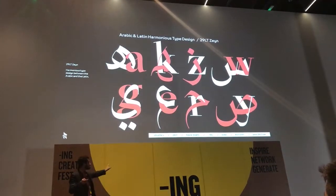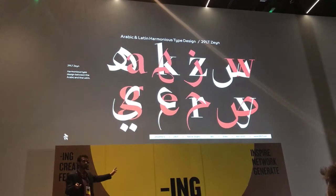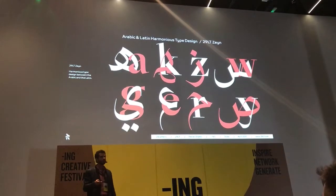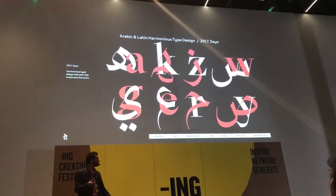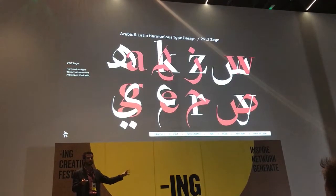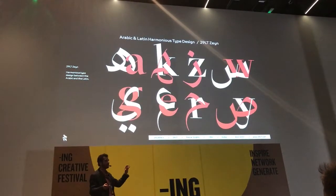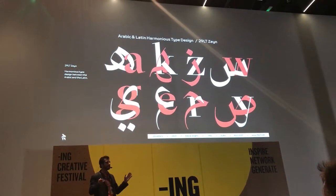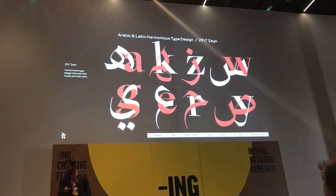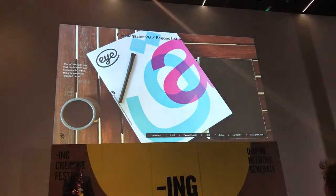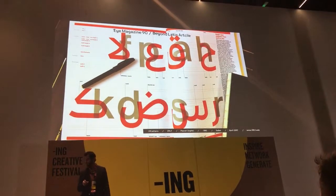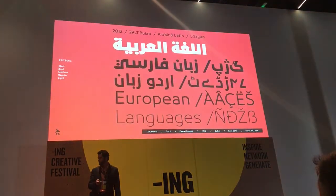This is another font which is the total opposite of Bukra. Bukra is the most geometric font, while Zain is the most calligraphic font on our website. You can see all the difference, but still the harmony exists — the Arabic and the Latin sit together happily. The Arabic is Arabic and the Latin is Latin, with no compromise of either script. This is the article in i Magazine, which you can read, and you can also find it on the blog.